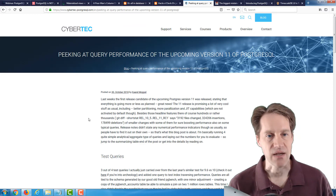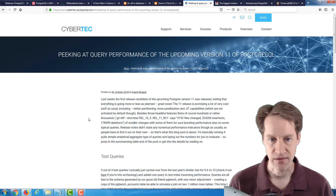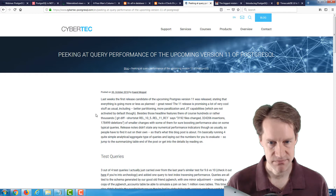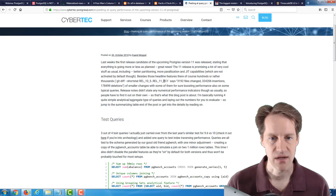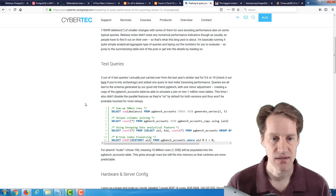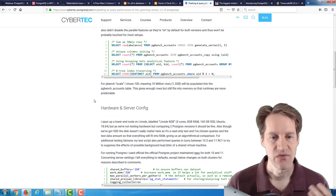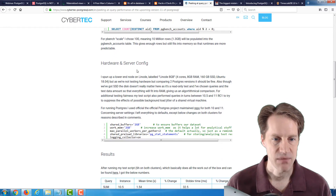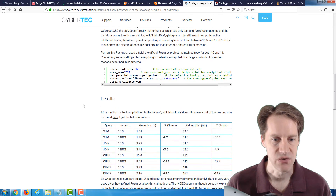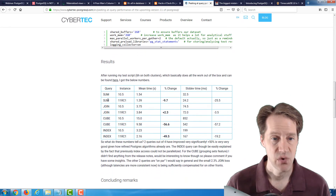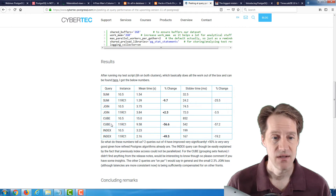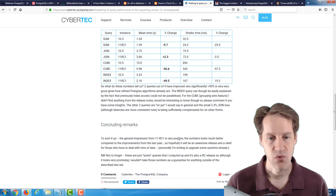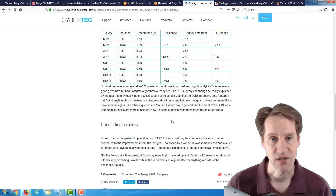The next post is peeking at query performance of the upcoming version 11 of PostgreSQL. This was released last week, but Postgres 11 has since come out, so the post is a little dated — they're using release candidate 1. They use test queries to test how version 11 has changed, discussing hardware and server config used for tests. They show a sum query, a join query, a cube query, and an index query — a few are slightly better, but some like the cube and index show dramatic improvements with the version 11 release candidate.